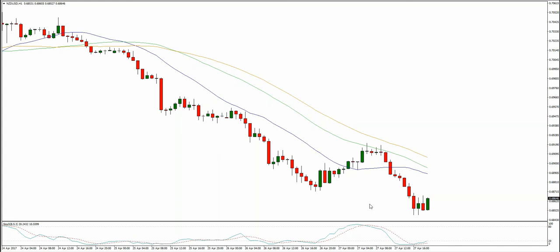Hey guys, Kamal Korsha here. It's the PS3 trade of the day for April 27th, 2017. We've got NZD/USD on the hourly time frame and we have a nice Strategy 1 play here. You can see the entry here, the stop will be up here, and we've got a nice move today — we would have taken some profit off the table and we're still in this trade.